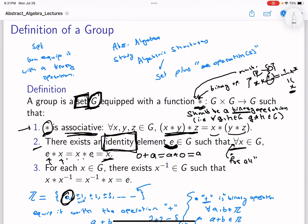The next property we observed for ℤ and require for the general definition of groups is that every element should have an inverse — this is a very important part of the definition. For each x in G — and it's not enough that some elements have this property, it must be each and every element — there is another element in G such that x ★ x⁻¹ = x⁻¹ ★ x = e, the identity.